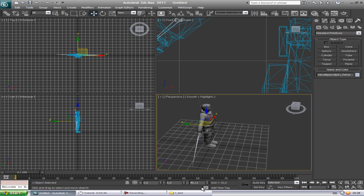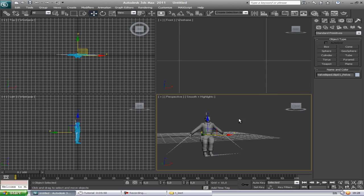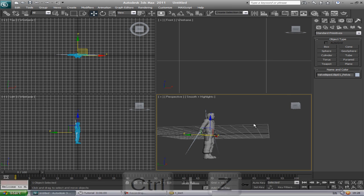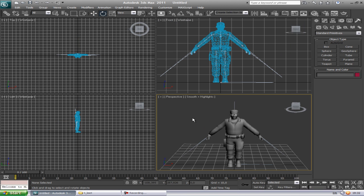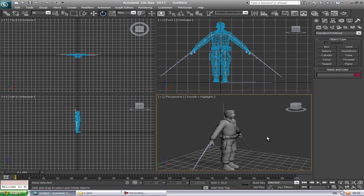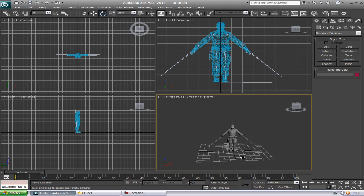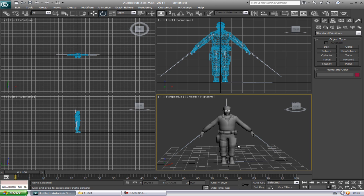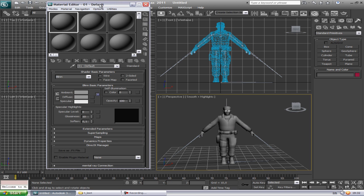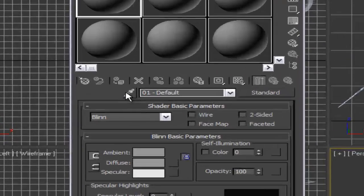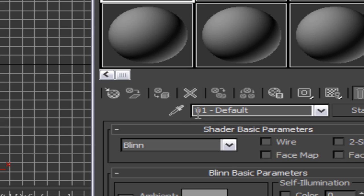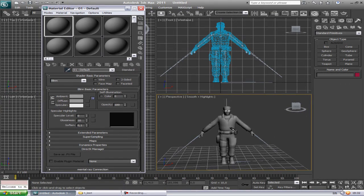Now we're going to put a material on the model. Hit 'M' to open the Material Editor, and press the 'Pick Material from Object' button, then click on the Lead or your character. Now you'll see there are two different material channels here.